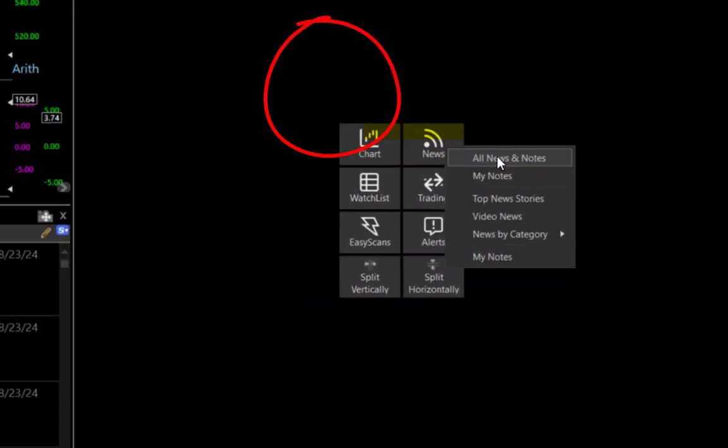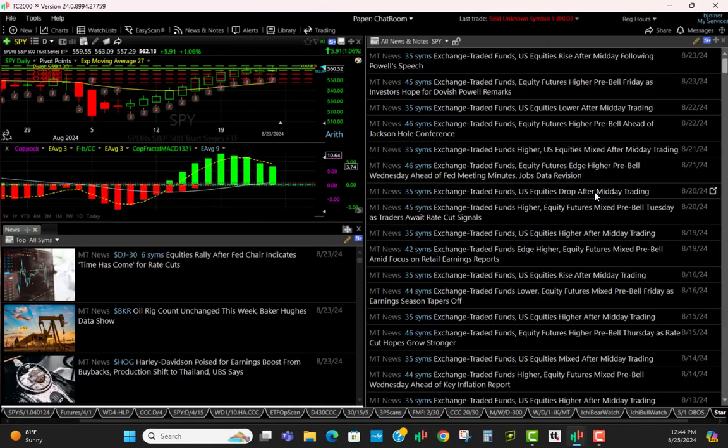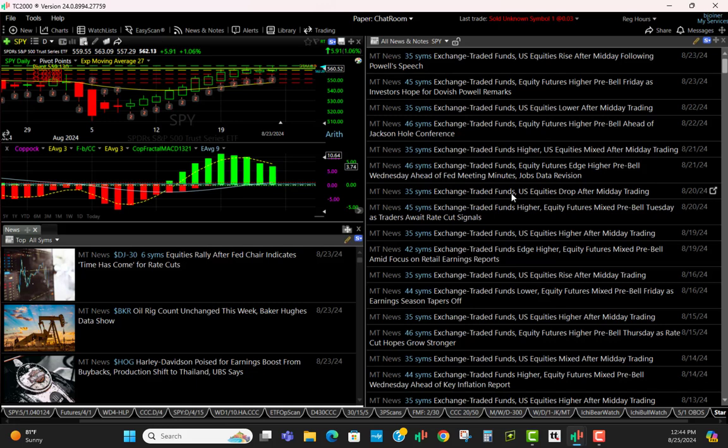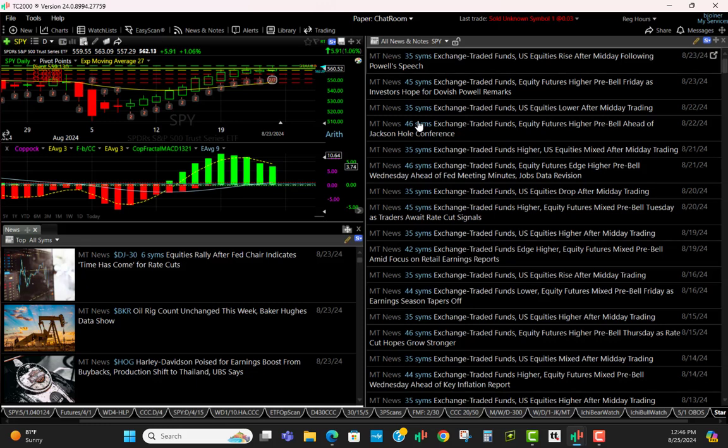On the right big panel over here, we're going to click news again and we're going to click All News and Notes. What this is going to do is every time that there is some news related to the stock symbol that's on my chart, it's going to populate over here with that news.